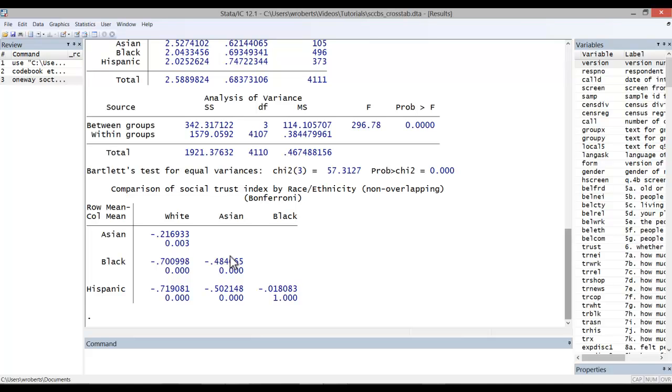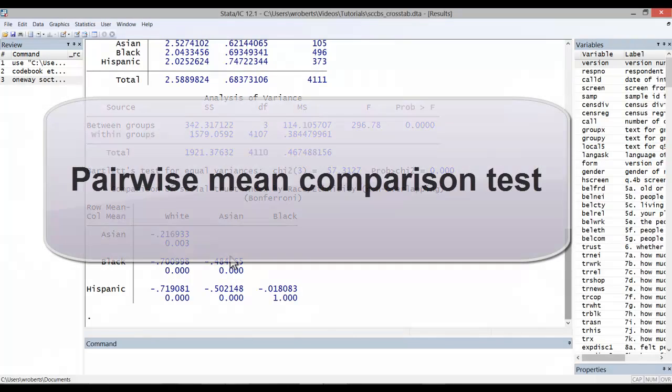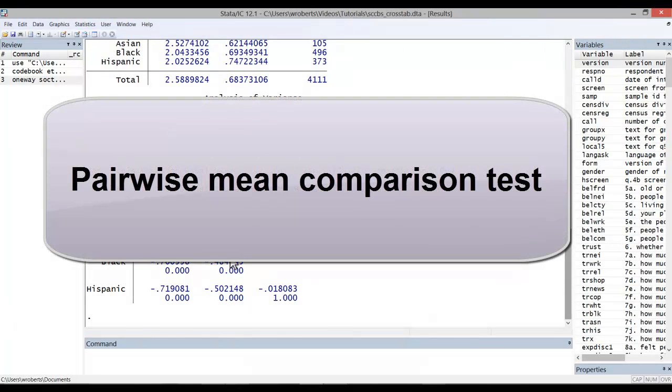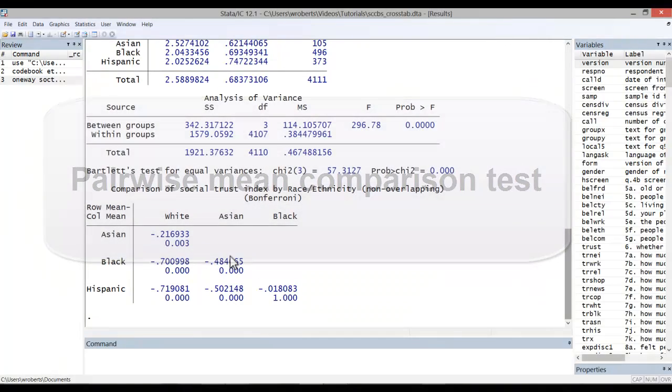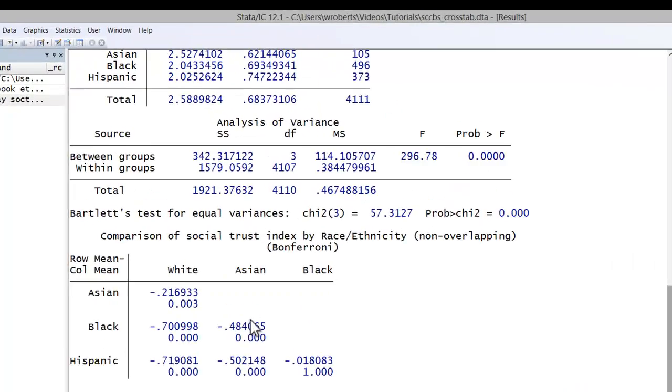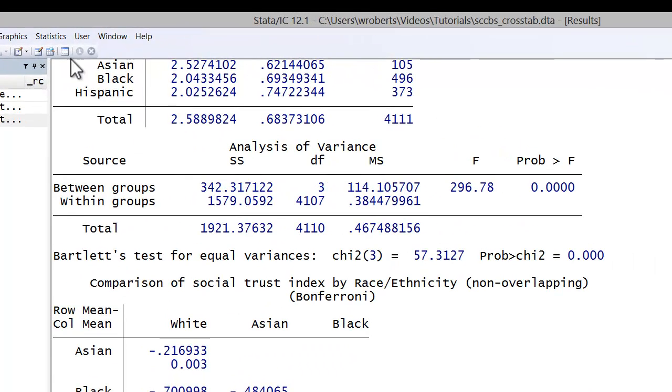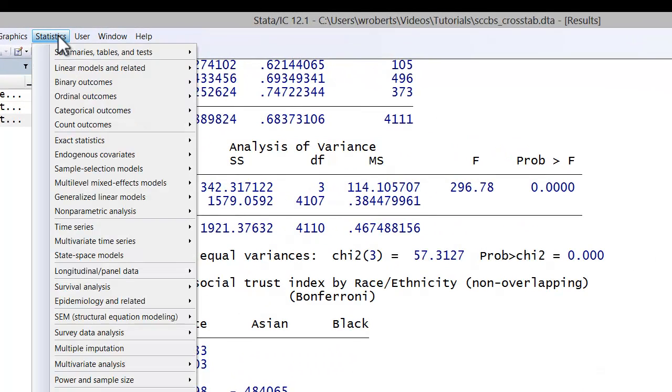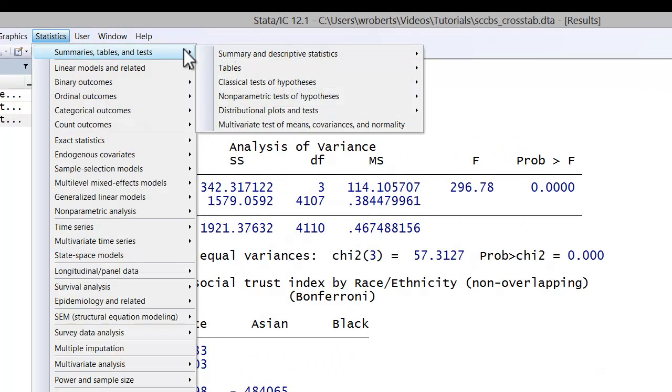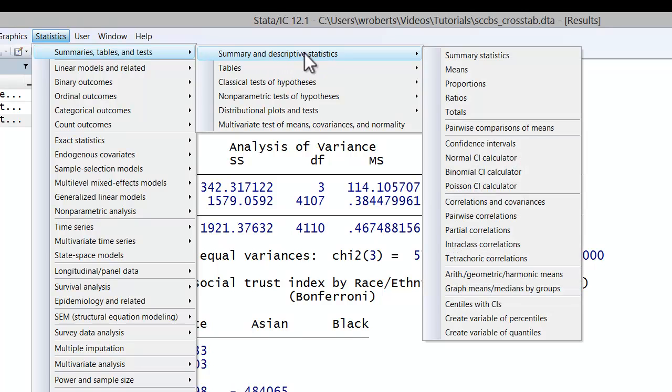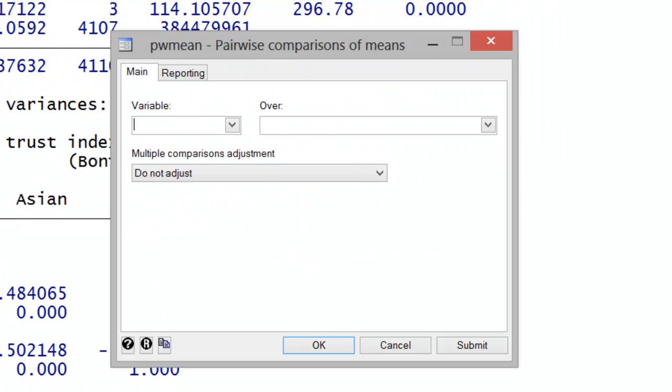You may also opt to conduct a pairwise mean comparison test in addition to the Bonferroni test. That will provide a little more information than the Bonferroni option. To do that, you would simply go to Statistics, Summary Tables and Tests, Summary and Descriptive Statistics, Pairwise Comparison of Means.